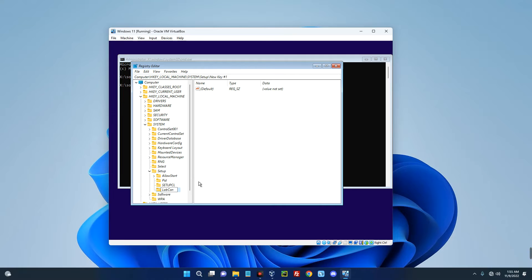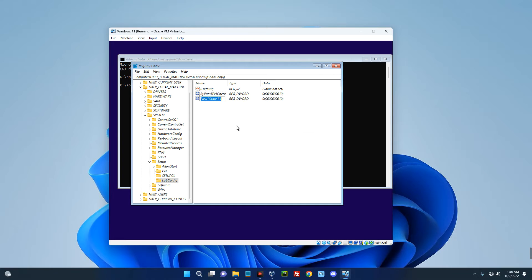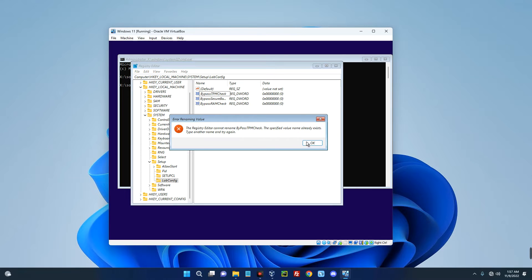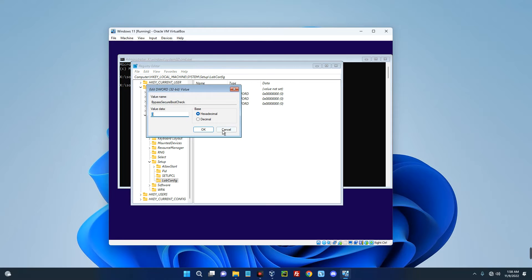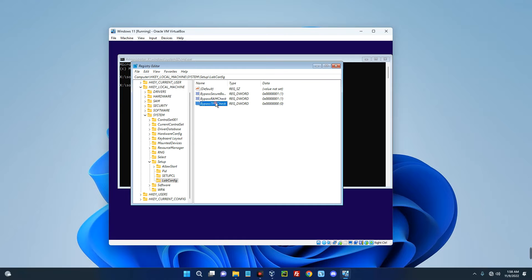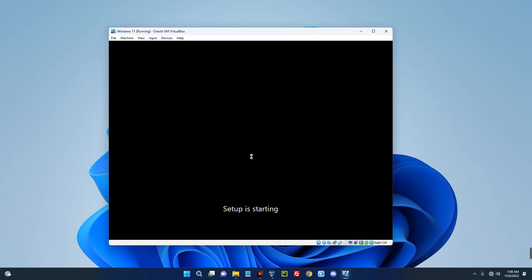Navigate to HKEY_LOCAL_MACHINE > SYSTEM > Setup. Now click on Setup, create a new key, and call it LabConfig. Now create a new DWORD 32-bit value. We are going to bypass the major checks that prevent installing Windows 11. Create each DWORD entry and set the value data to 1 for each one to bypass these checks. Once done, close Command Prompt.